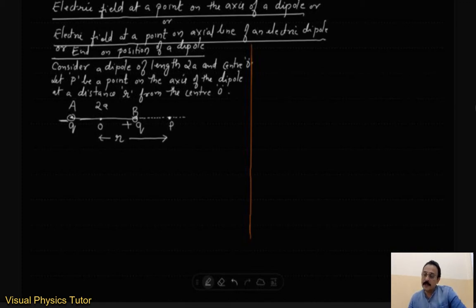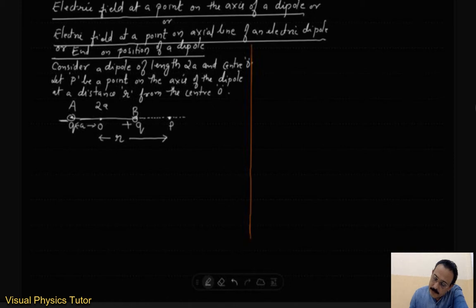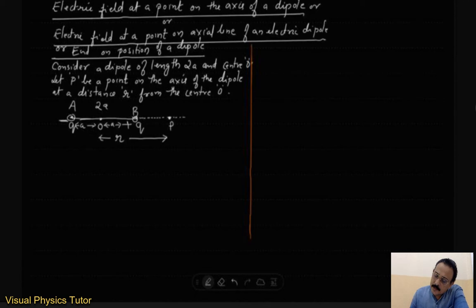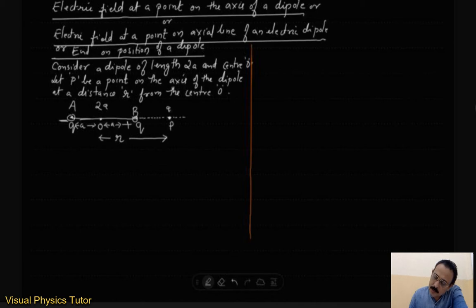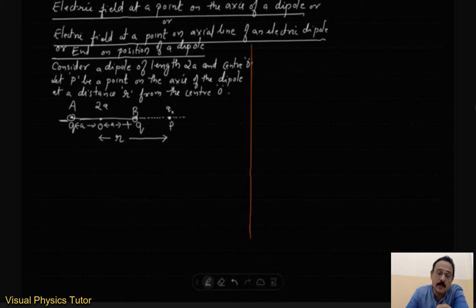We have to calculate the electric field at point P, which is along the axis of the electric dipole. The section from center to A is length a, and from center to B is also length a. Let us consider that a test charge Q0 is placed at point P — this is a positive test charge. We know that test charges are vanishingly small and will not affect the source charge, but the source charge can exert its force on the test charge. So let us calculate the electric field at P due to the charge minus Q at A.